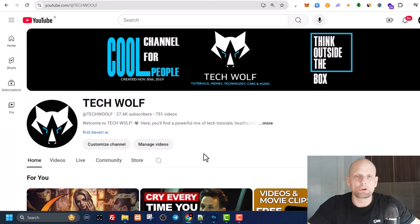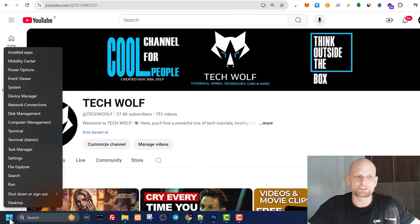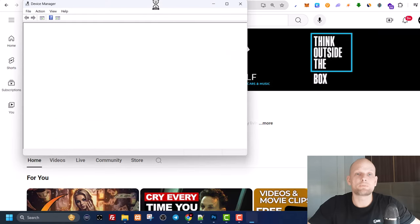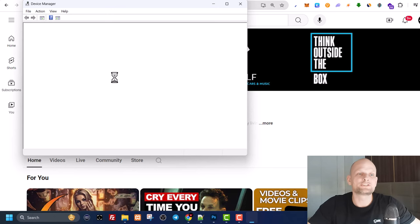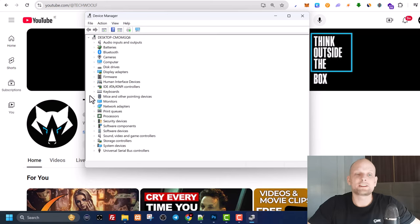If your keyboard is still locked, the next thing you can do is update your drivers. To update drivers, right-click on your start icon and click into device manager. This tab will open up and here search for keyboards.